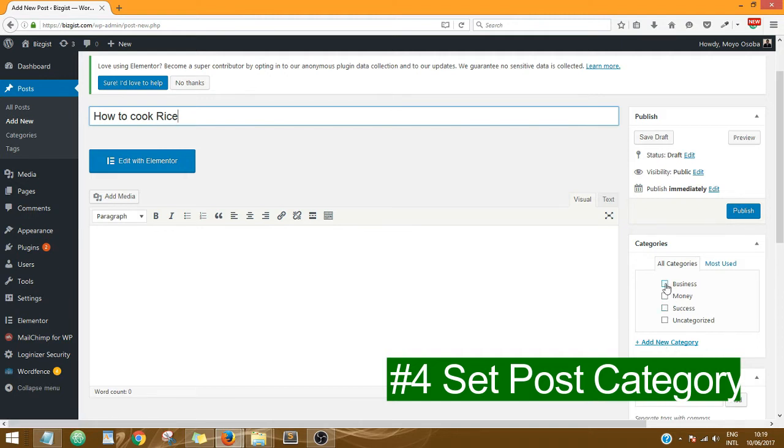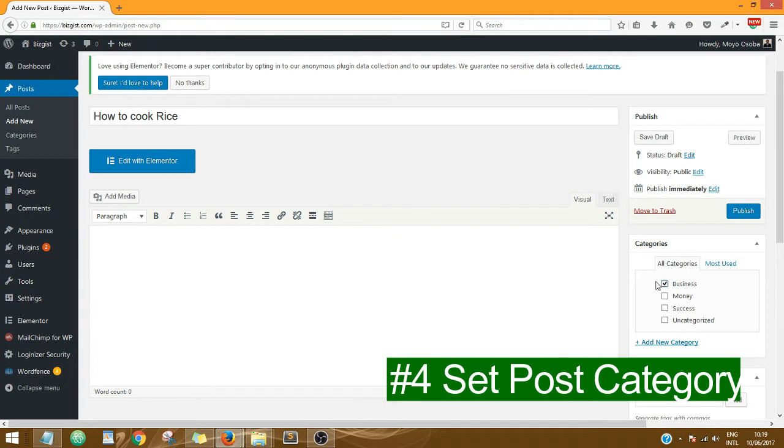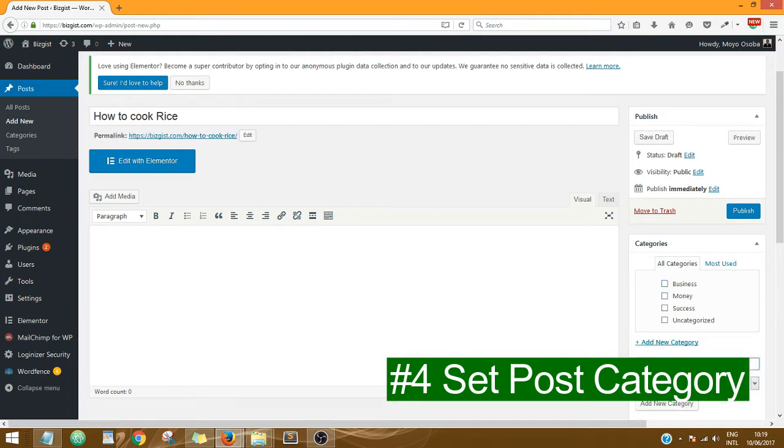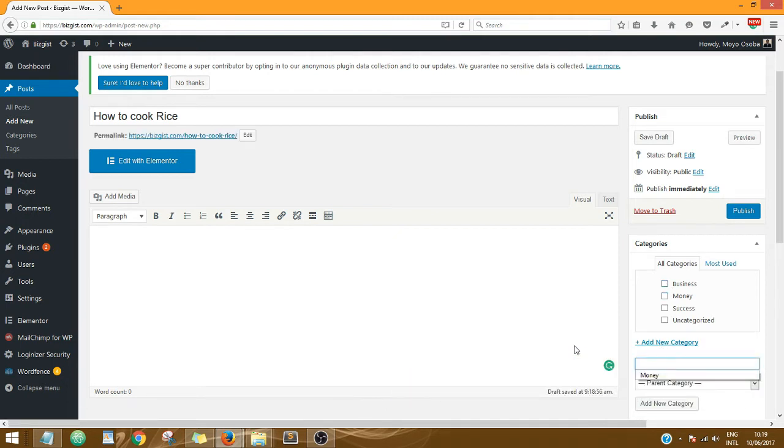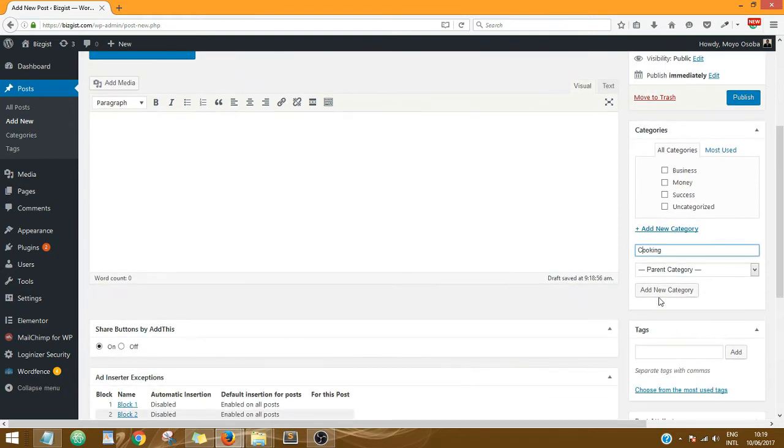Supposing this post was about maybe business or something, I would just click on Business and be good to go. But since I really do not have that category, I'm going to click on Add New Category and name the category Cooking. So I've done that, then next I'll click on Add New Category.